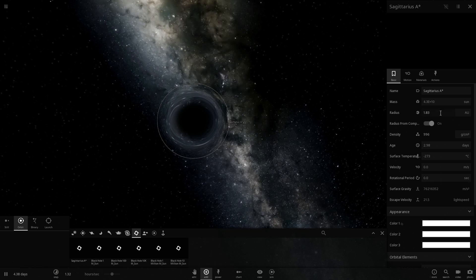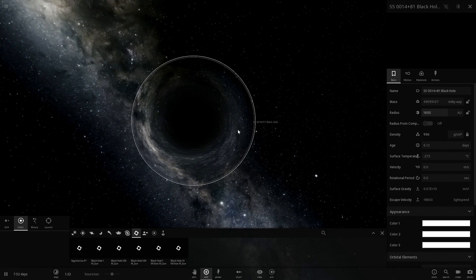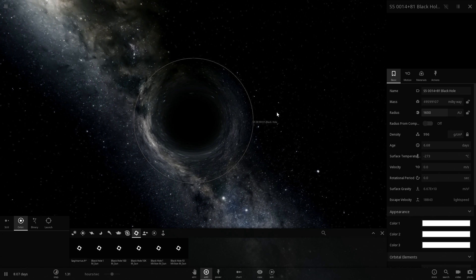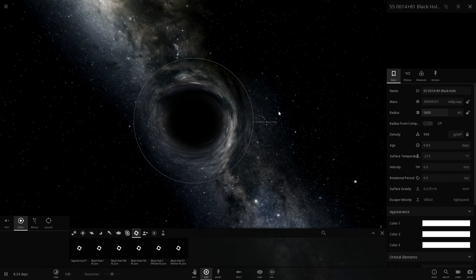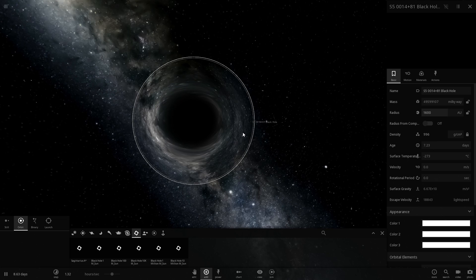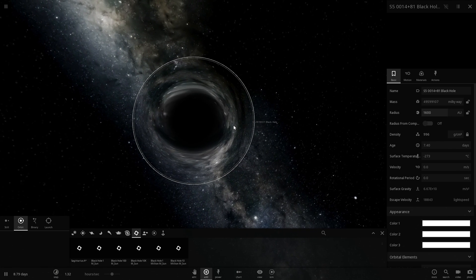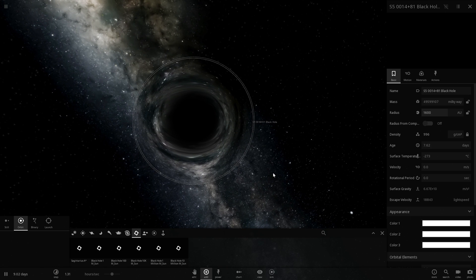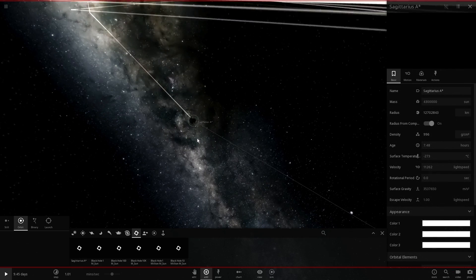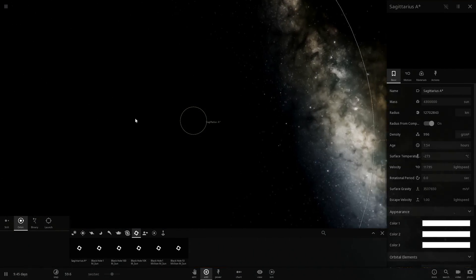It gets really, really big. Its Schwarzschild radius — essentially the radius between the event horizon and the center of the black hole — is approximately 1,600 astronomical units. That's something like 37 times farther away than Pluto is from the Sun. In other words, this particular black hole is close to about 37 times bigger than our classical solar system up to Pluto. If I were to place Sagittarius A* next to it, it would be a tiny, tiny speck next to this humongous, absolutely scary-looking black hole.